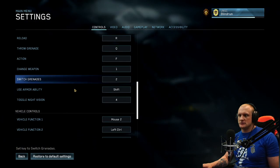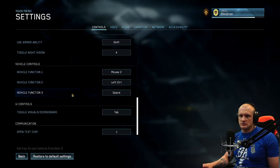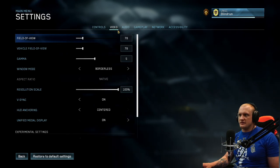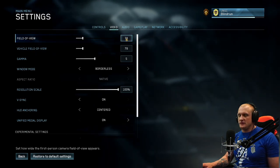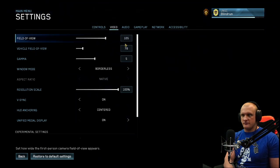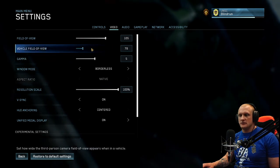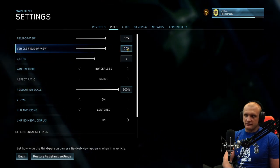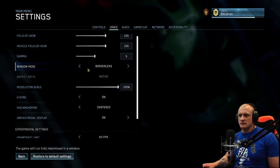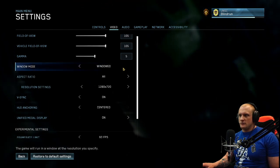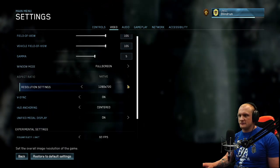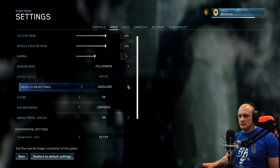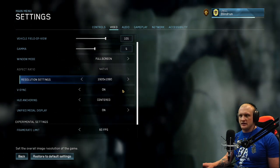What's our video settings at? Field of view 105, please, thank you. Vehicle field of view 105, please, thank you. Windowed mode, windowed full screen, 1920 by 1080.